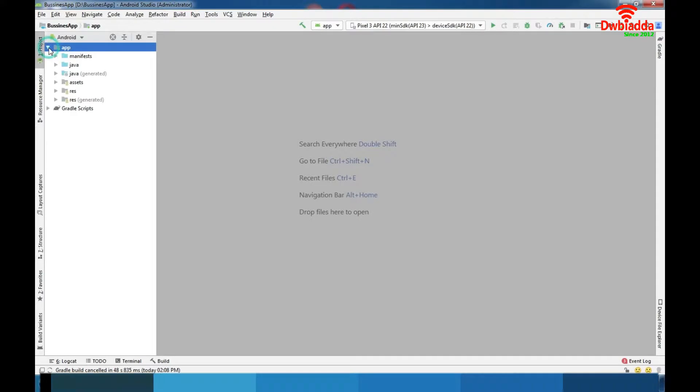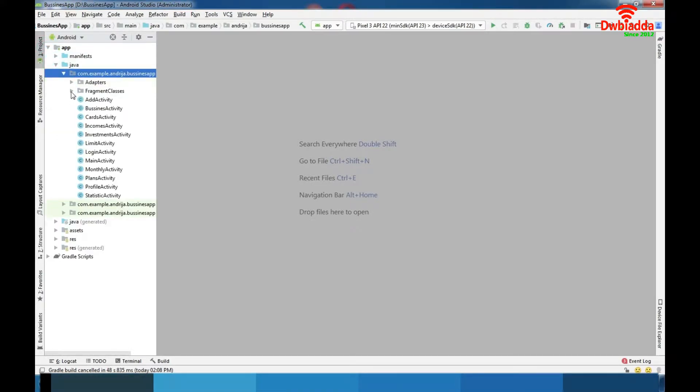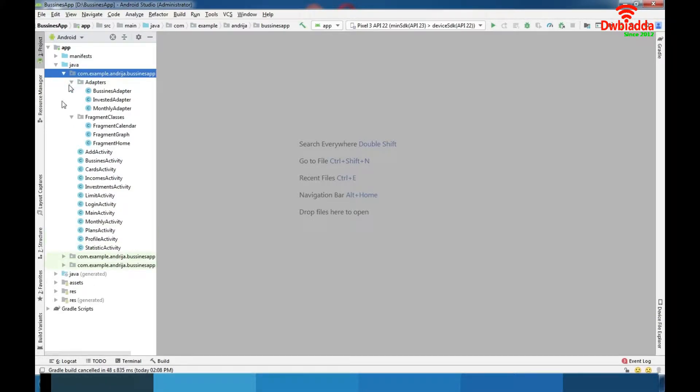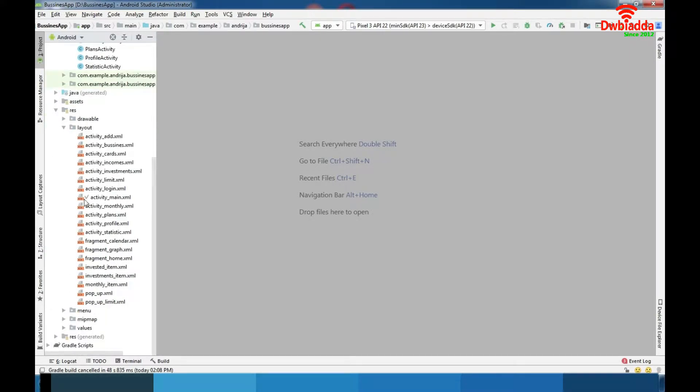As you can see we have 12 activities here, 3 fragment classes and 3 adapters. In the layout folder we have XMLs and each XML represents a screen for one activity.